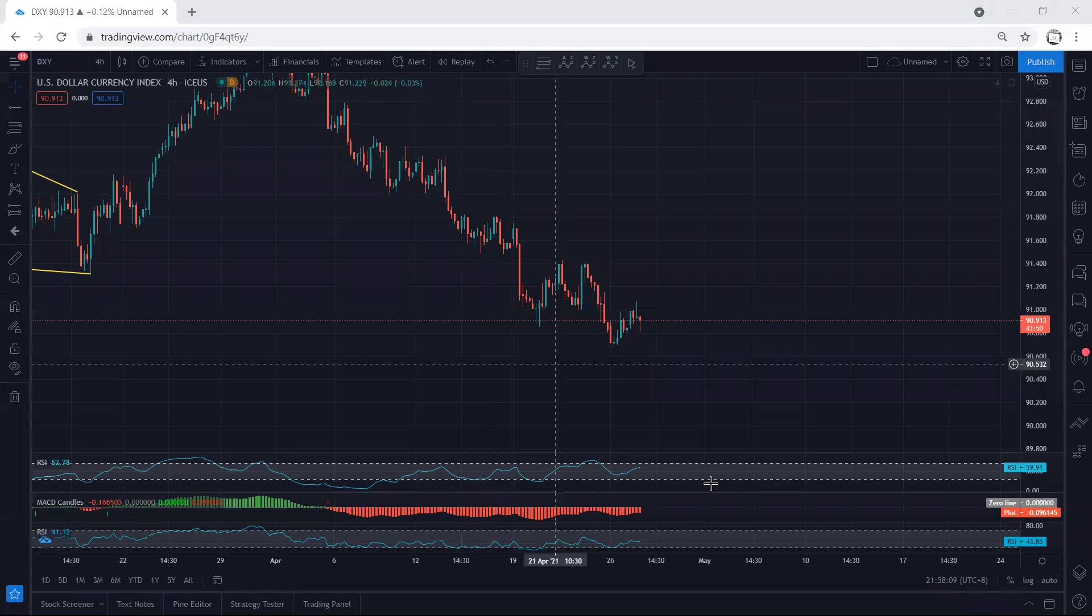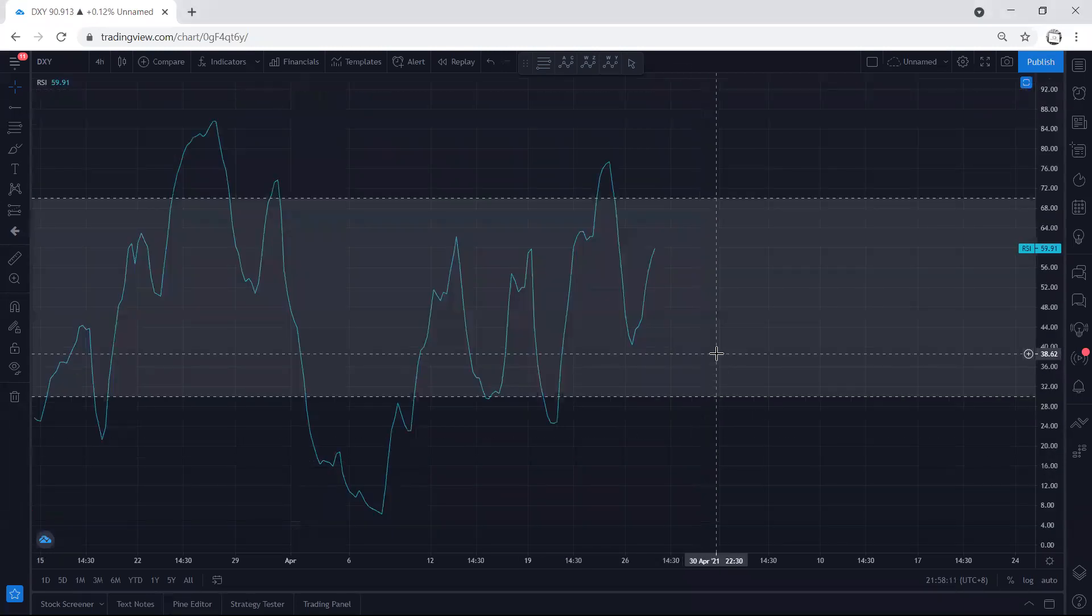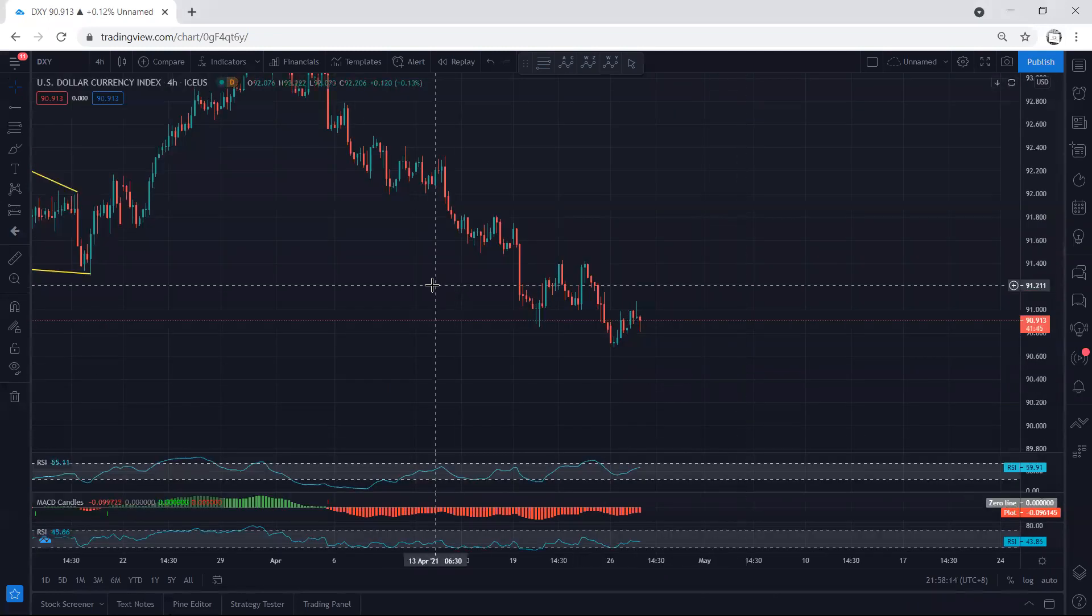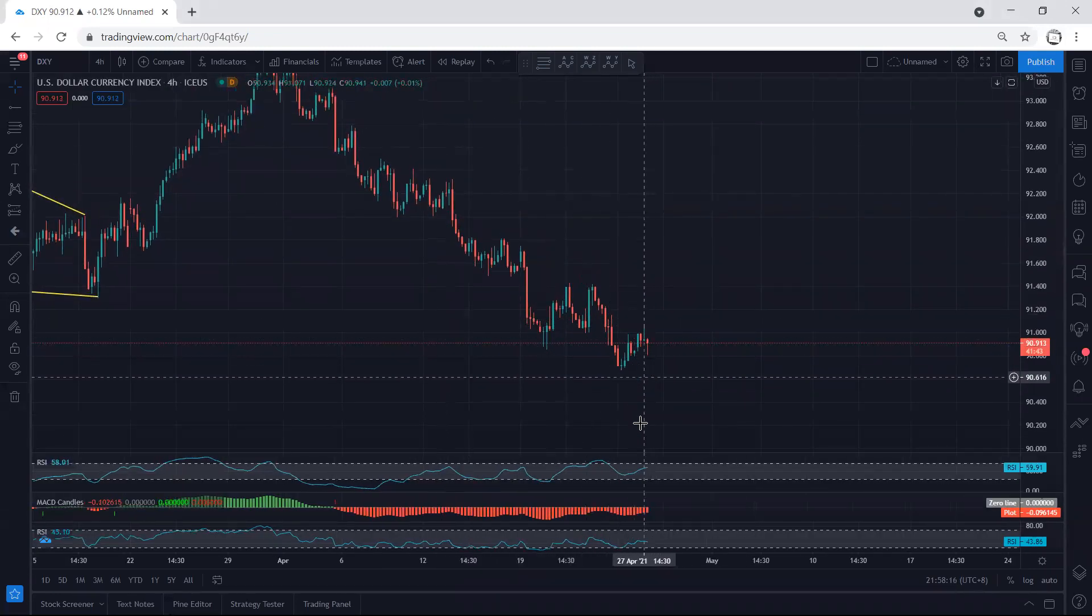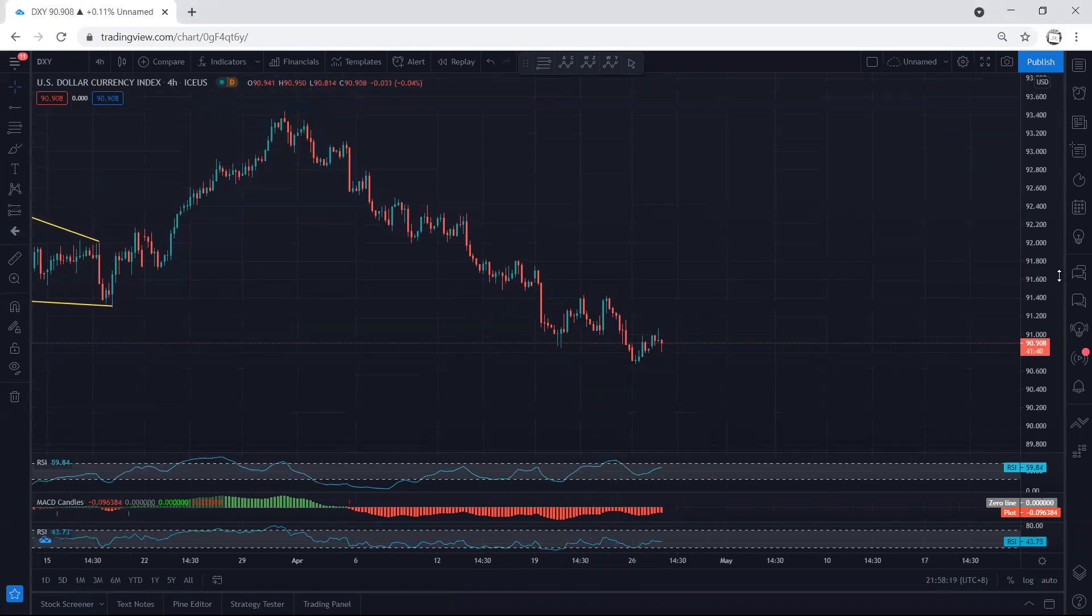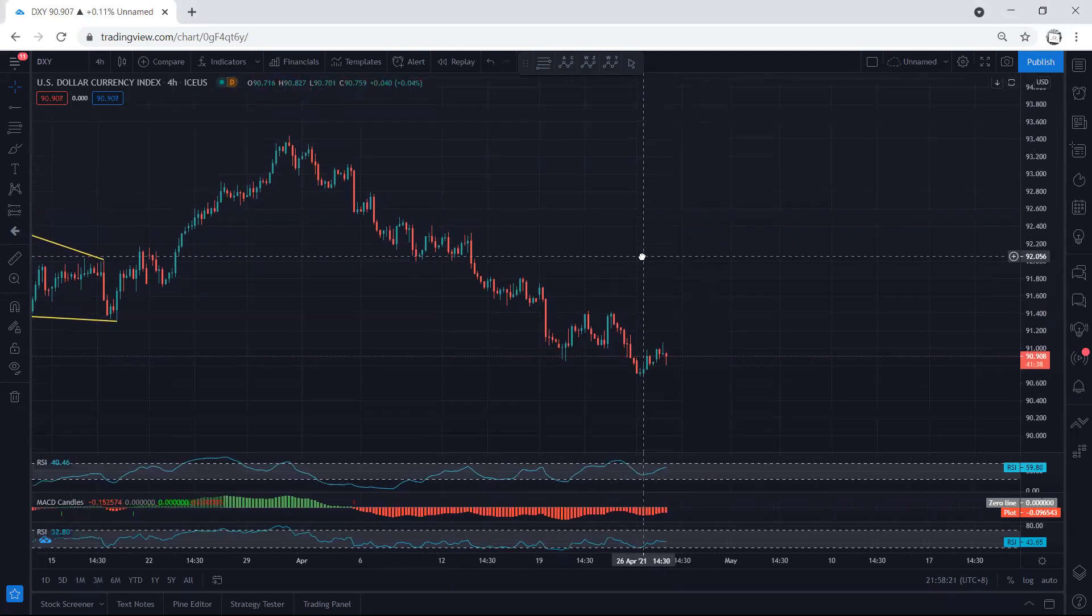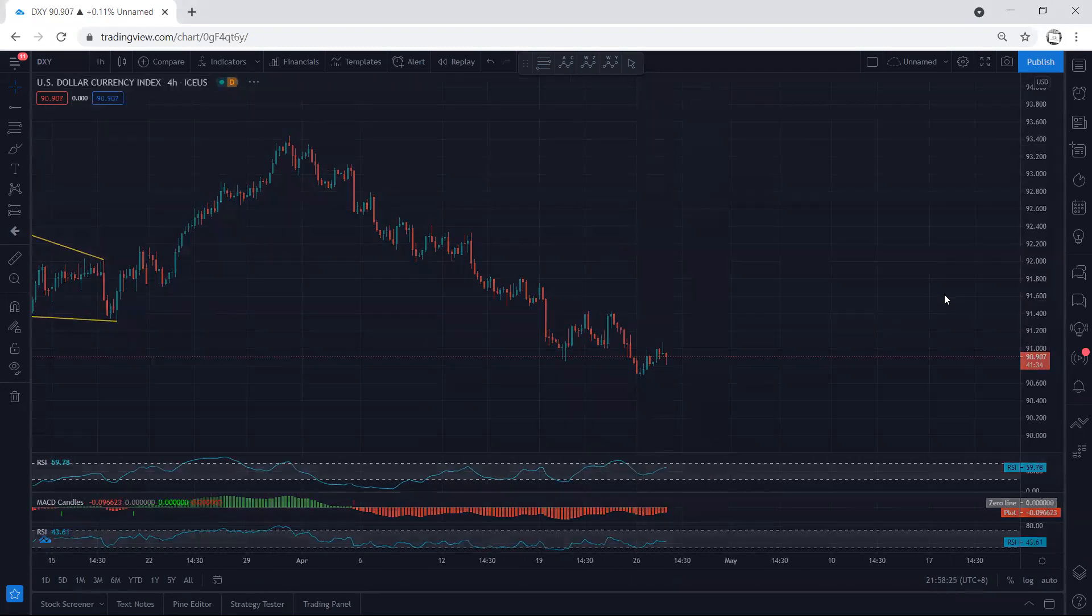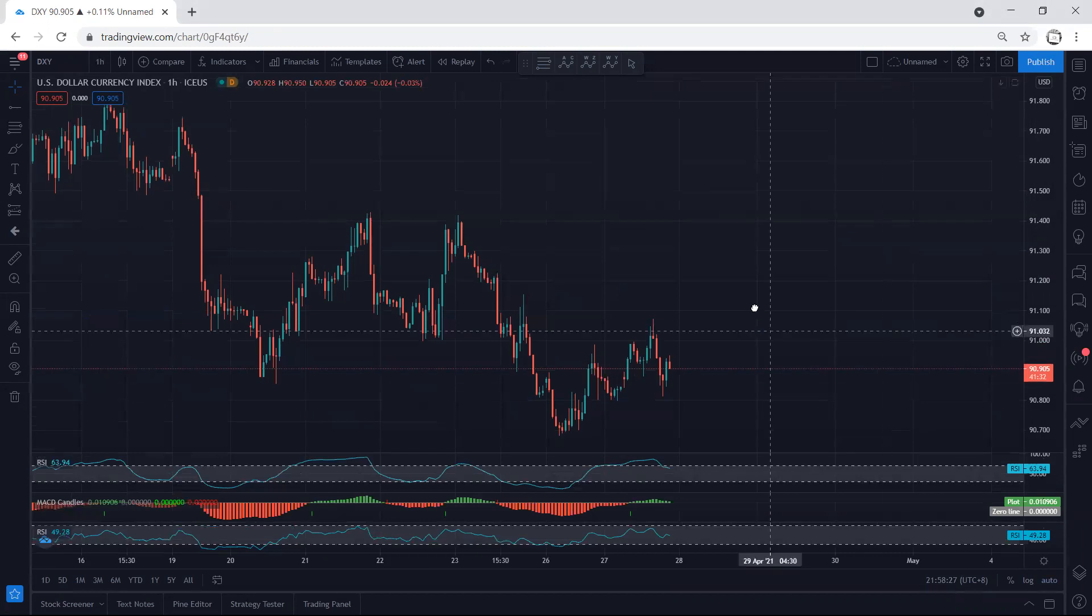If we refer to the indicators, we see that we have a divergence. If there is a continuation with the divergence, then maybe we can get a bigger correction. That means at least for the short term we can look for buy. But from what we have right now, we can still look for sell.